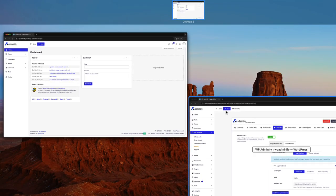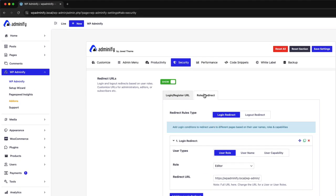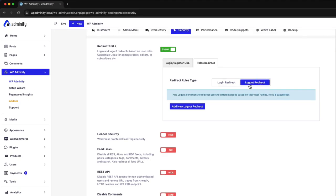This is how the login redirect works. Just like the login redirection, the logout redirection is the same, but it works when a user logs out from your dashboard.